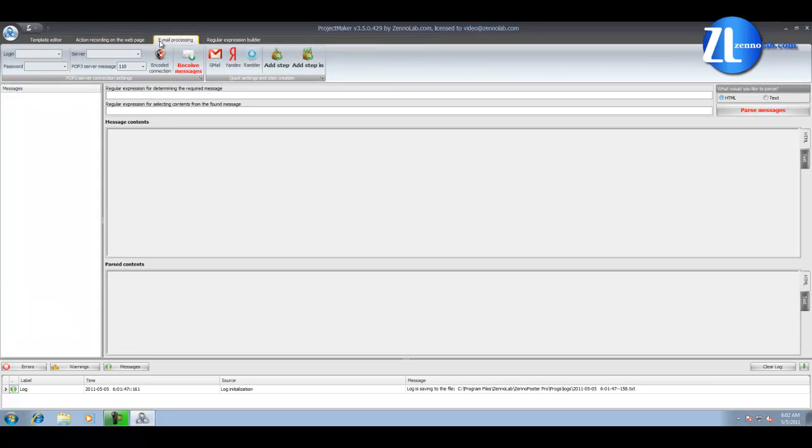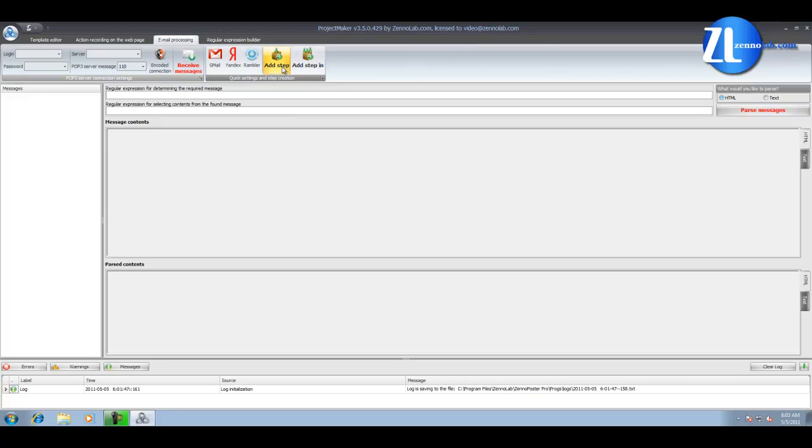Email processing. Very often we need to handle emails, especially when you register accounts with email confirmation. On this tab, you can customize your email, find the message, pick up appropriate information, and add this tab in the template.